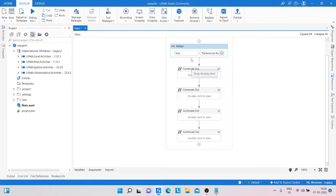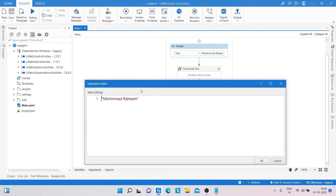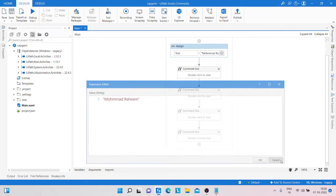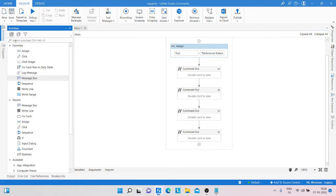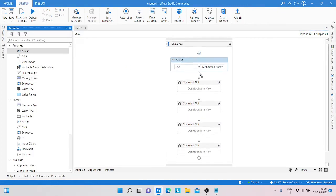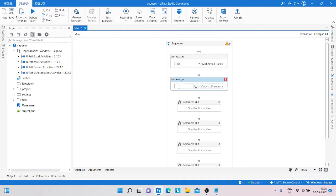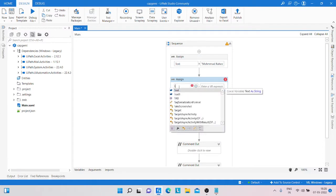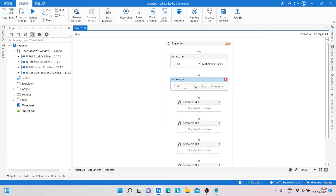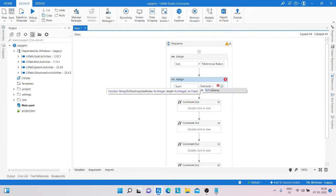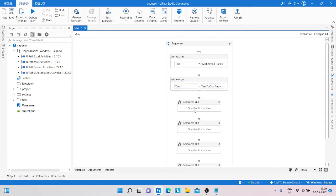For that, what we are doing is creating a variable named 'text' and passing the string value. After that, we are taking an assign activity and converting that text into a char array. We create another variable 'text_one' and pass the text converted to char.